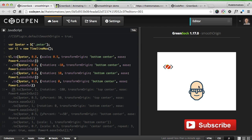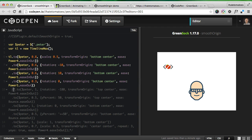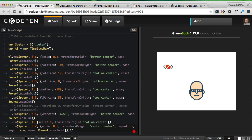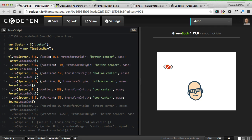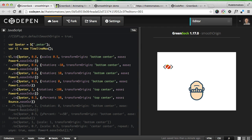Now we want the whole head to spin around this spot, so we're changing the transform origin to top center. As you can see, now the head's going to spin around that point.